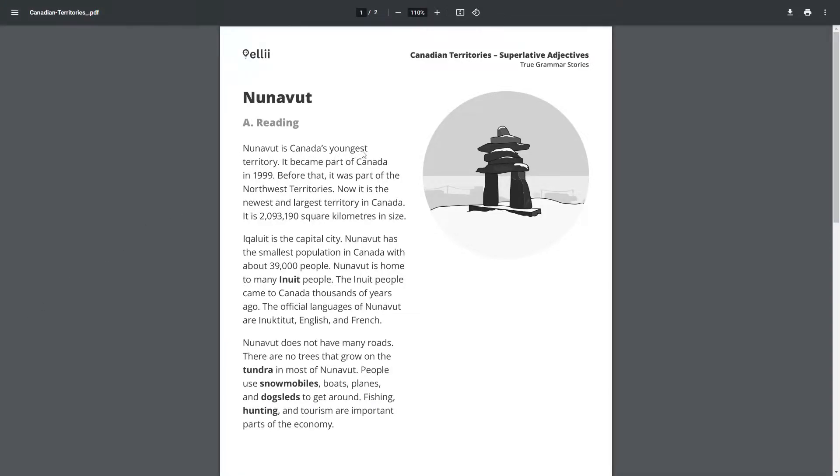Nunavut is Canada's youngest territory. It became part of Canada in 1999. Before that, it was part of the Northwest Territories. Now it is the newest and largest territory in Canada.